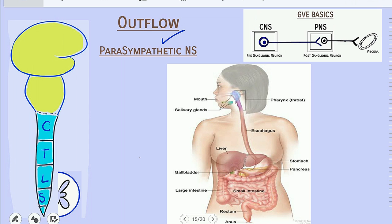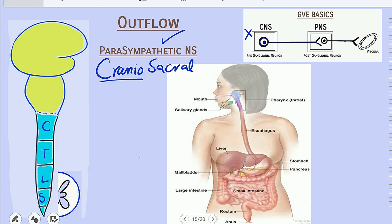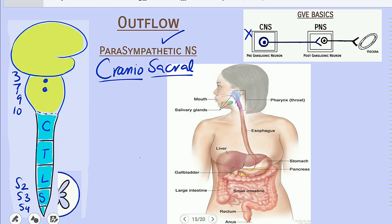Now I'll talk about the outflow of the parasympathetic nervous system — meaning where the pre-ganglionic neuron is located. The outflow of the parasympathetic nervous system is known as craniosacral. Cranio refers to the cranial nerves and sacral refers to the sacral segment of the spinal cord. The cranial nerves that perform parasympathetic function are cranial nerve numbers 3, 7, 9, and 10, while the sacral segments are S2, S3, and S4. The pre-ganglionic neurons related to cranial nerves 3, 7, 9, and 10 are present in the brainstem, while those for the sacral segments are in the intermediolateral horn of the spinal cord.